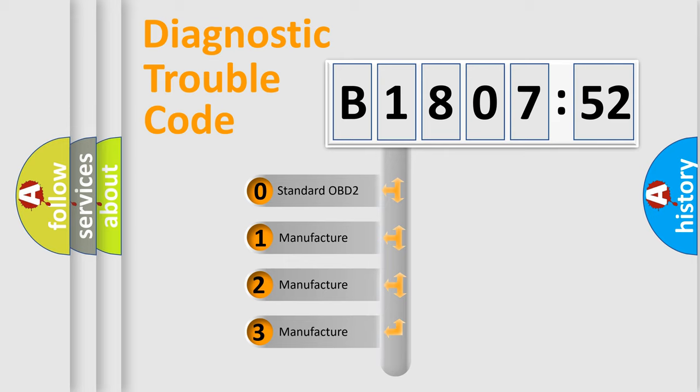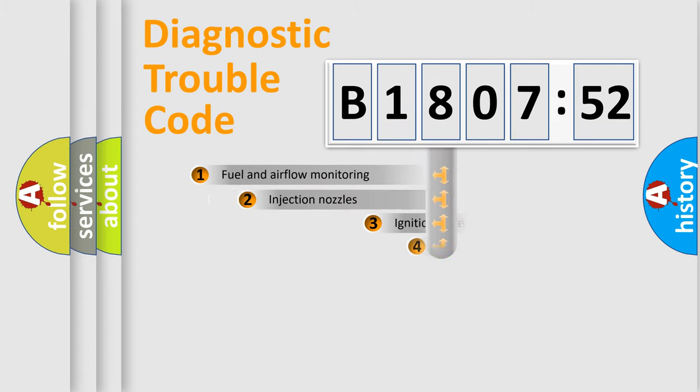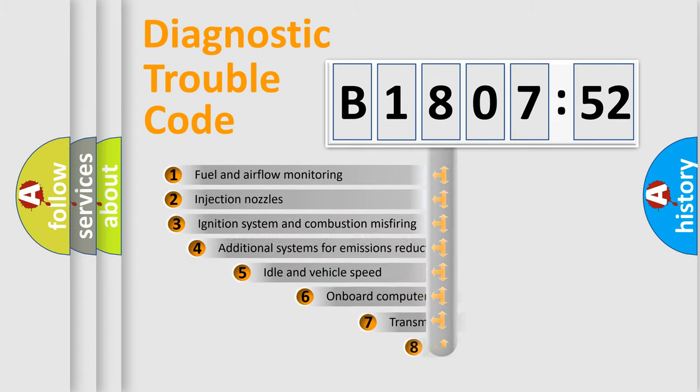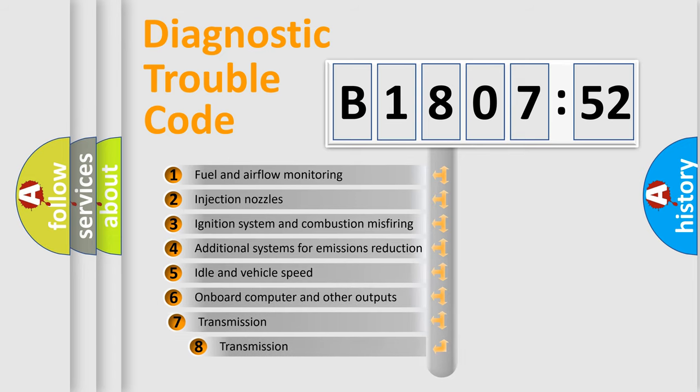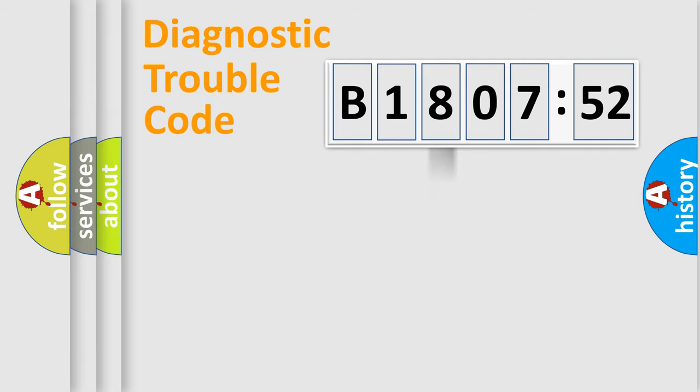If the second character is expressed as zero, it is a standardized error. In the case of numbers 1, 2, 3, it is a more specific expression of the car-specific error. The third character specifies a subset of errors. The distribution shown is valid only for the standardized DTC code.